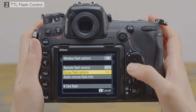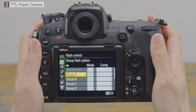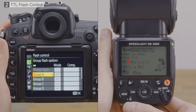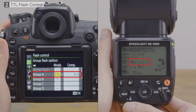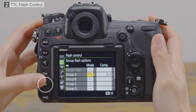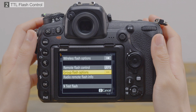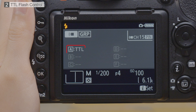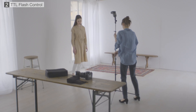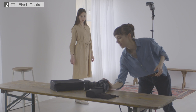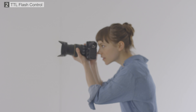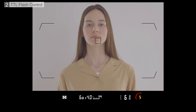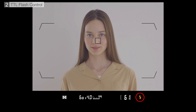In the group flash options menu, choose TTL as the flash control mode for group A, the group selected on the flash unit. Press OK to save your selection. Flash unit groups can also be viewed in the flash info display. Place the remote flash unit in the desired location, then confirm that the flash ready indicator is displayed in the viewfinder.